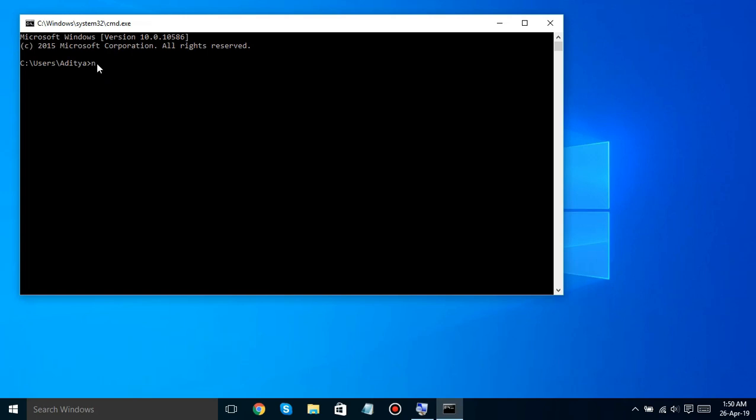Type the following code and hit Enter. You'll get a list of the Wi-Fi networks you've accessed before.